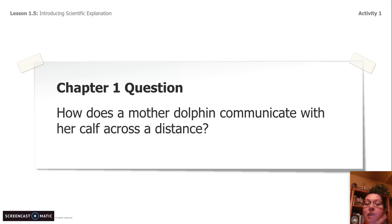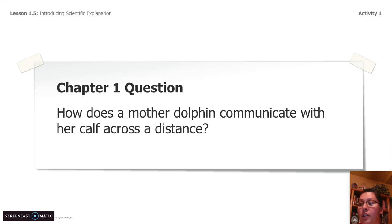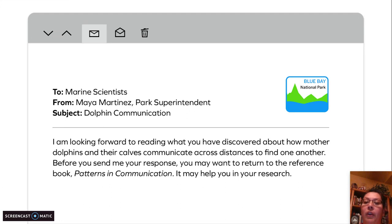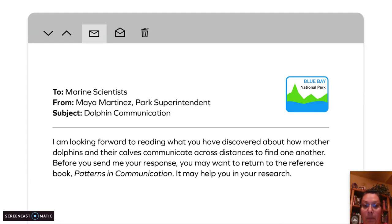So we have been studying all chapter long. We have a question: how does a mother dolphin communicate with her calf across distance? And in order to answer this question, we've had to answer another question: how does sound get from one place to another? We've been working with Maya Martinez — she's the park superintendent — and she wrote a letter to the marine scientist. That's you. It says: 'I am looking forward to reading what you have discovered about how mother dolphins and their calves communicate across distances to find one another. Before you send me your response, you may want to return to the reference book, Patterns and Communication. It may help you with your research.'